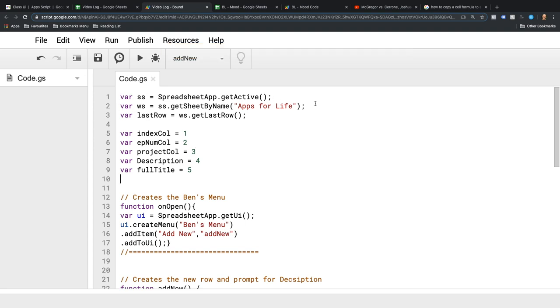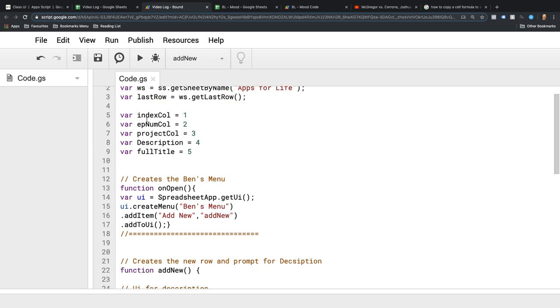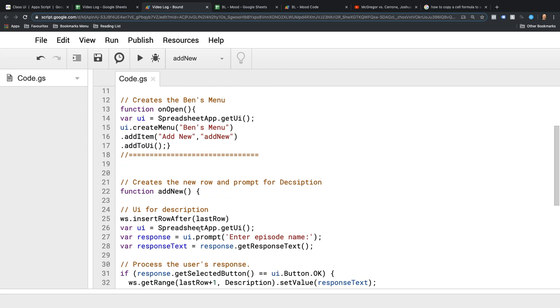This opens the spreadsheet, this gets the name of that particular sheet. This variable gets the last row on that sheet. I've set some variables for the different columns: the index column, the episode number column, the project title column, the description column, and the full title column, because I'm going to reference those in the code.